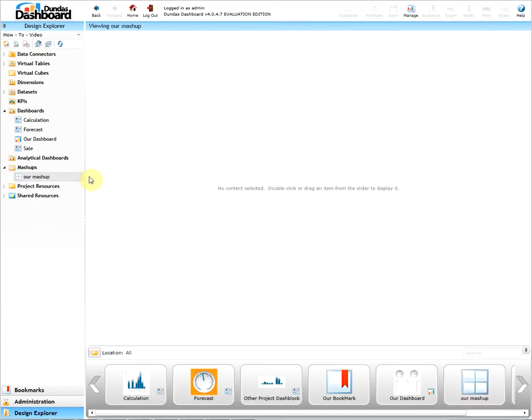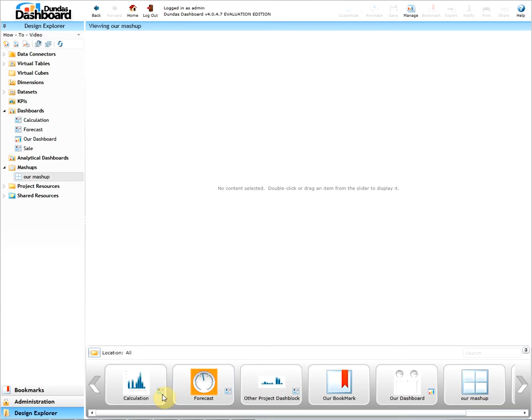On the bottom there will be a navigation ribbon. This is where we can locate our dash blocks for viewing. Dash blocks can be identified by a specific icon which looks like this.